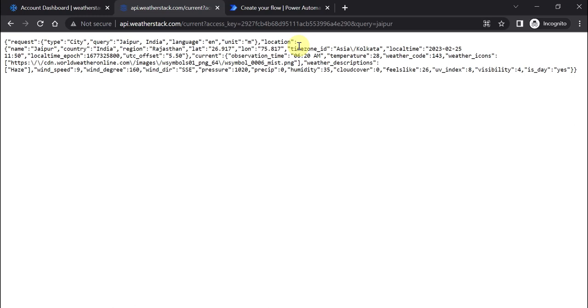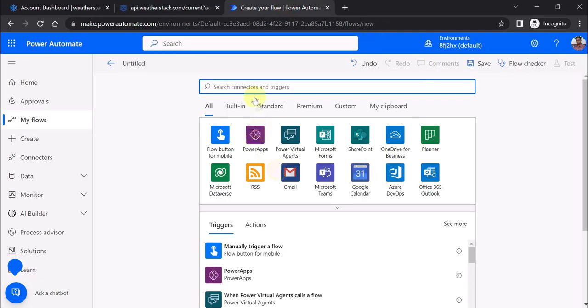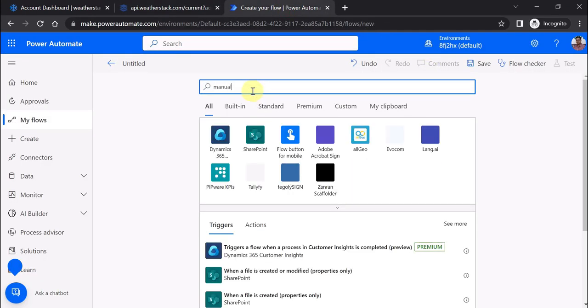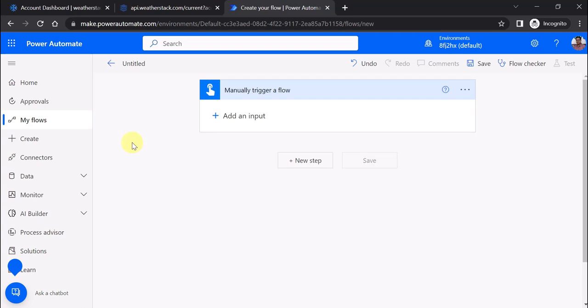I'll use a manually triggered flow. I've added the manual trigger.